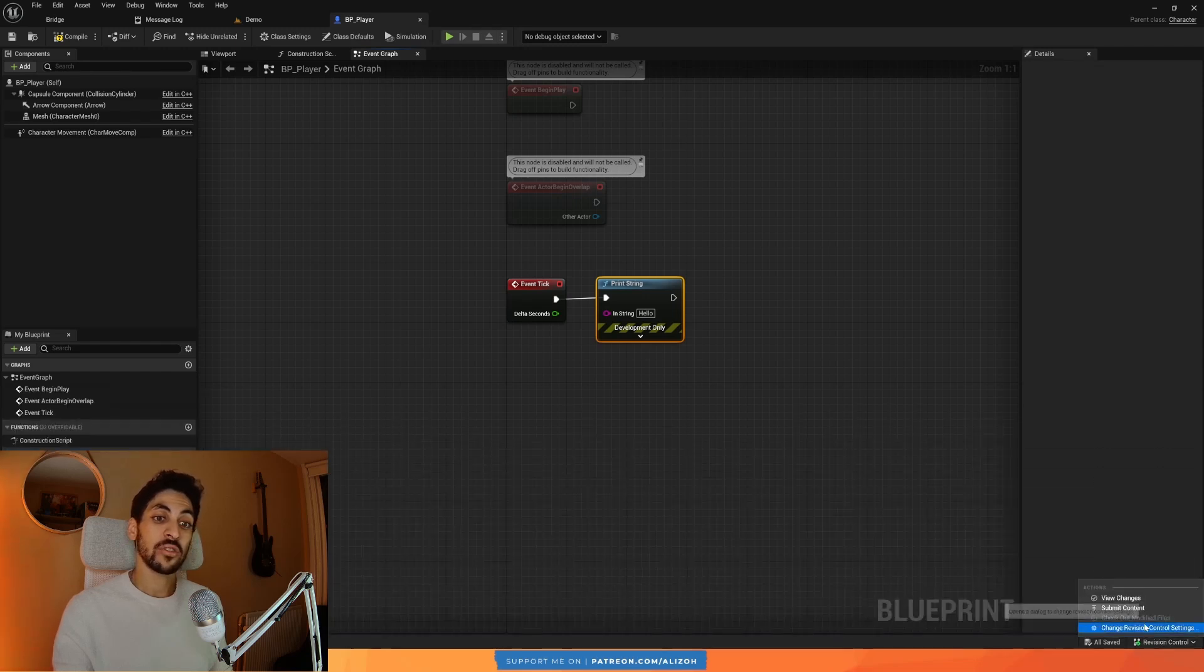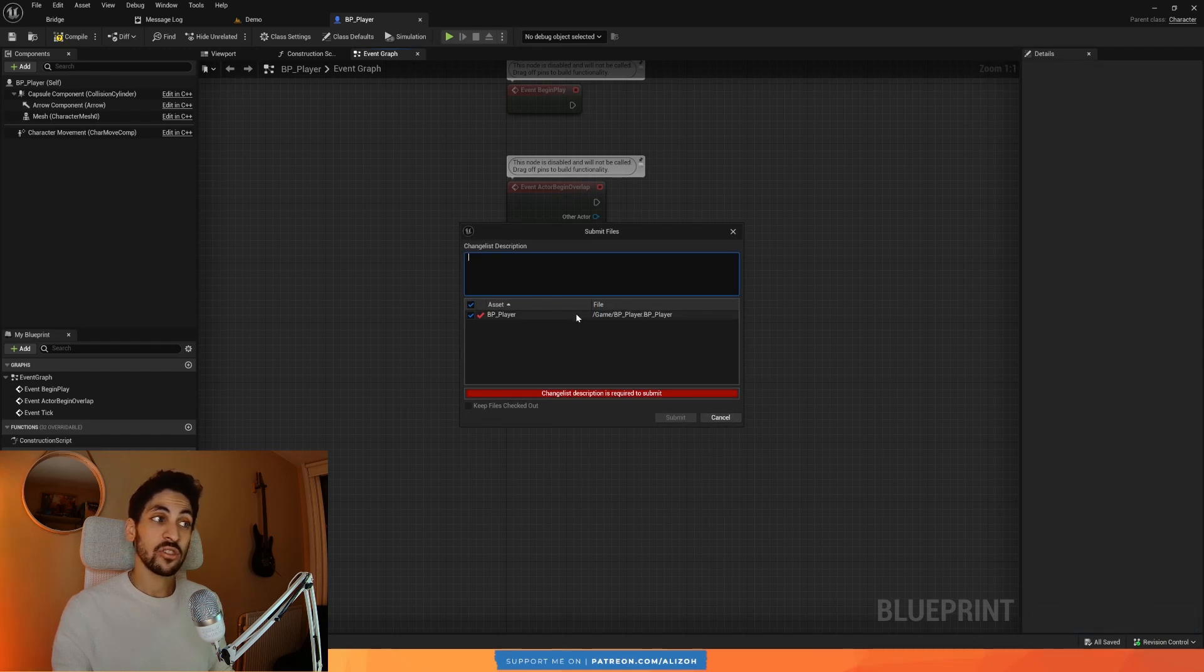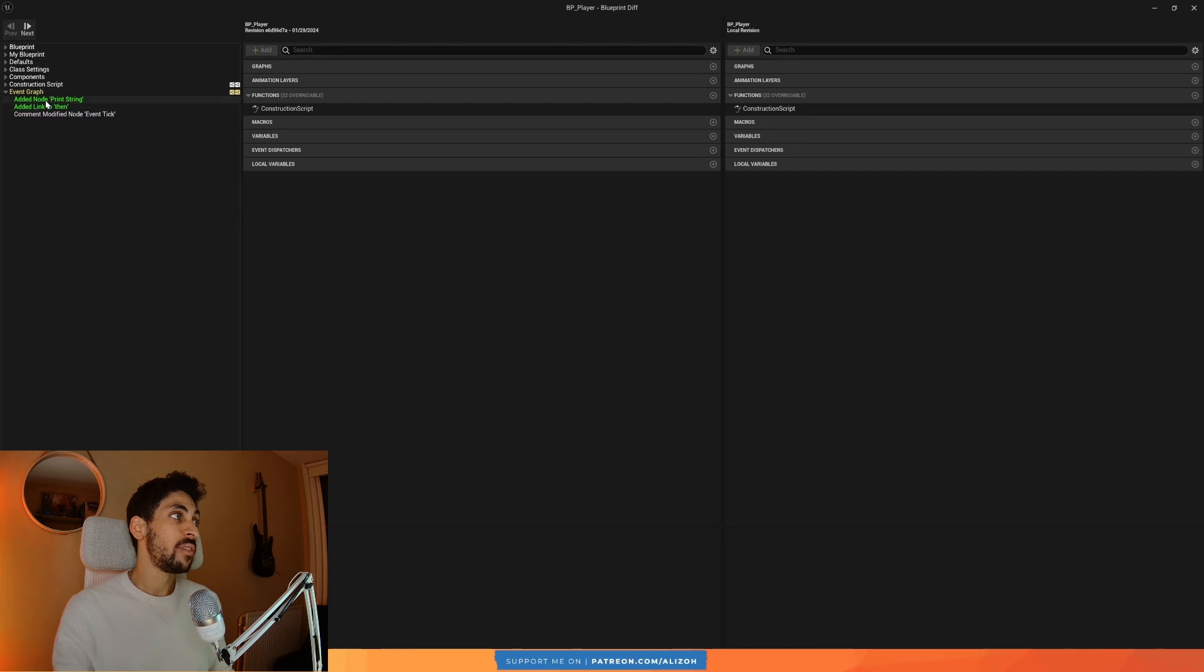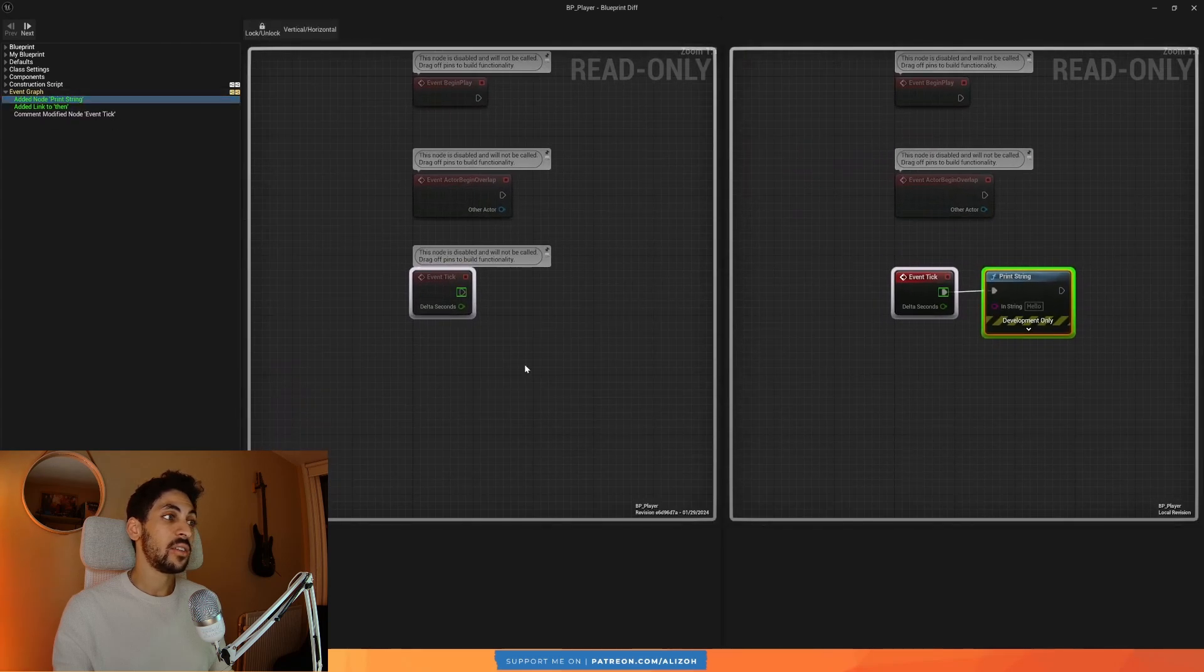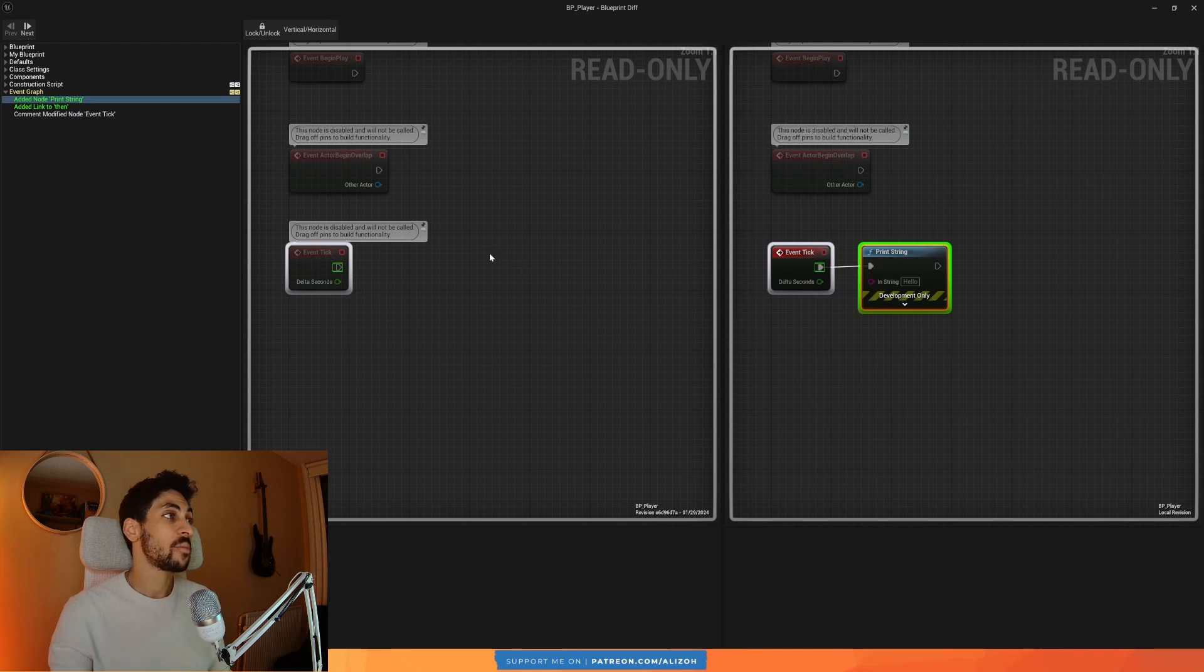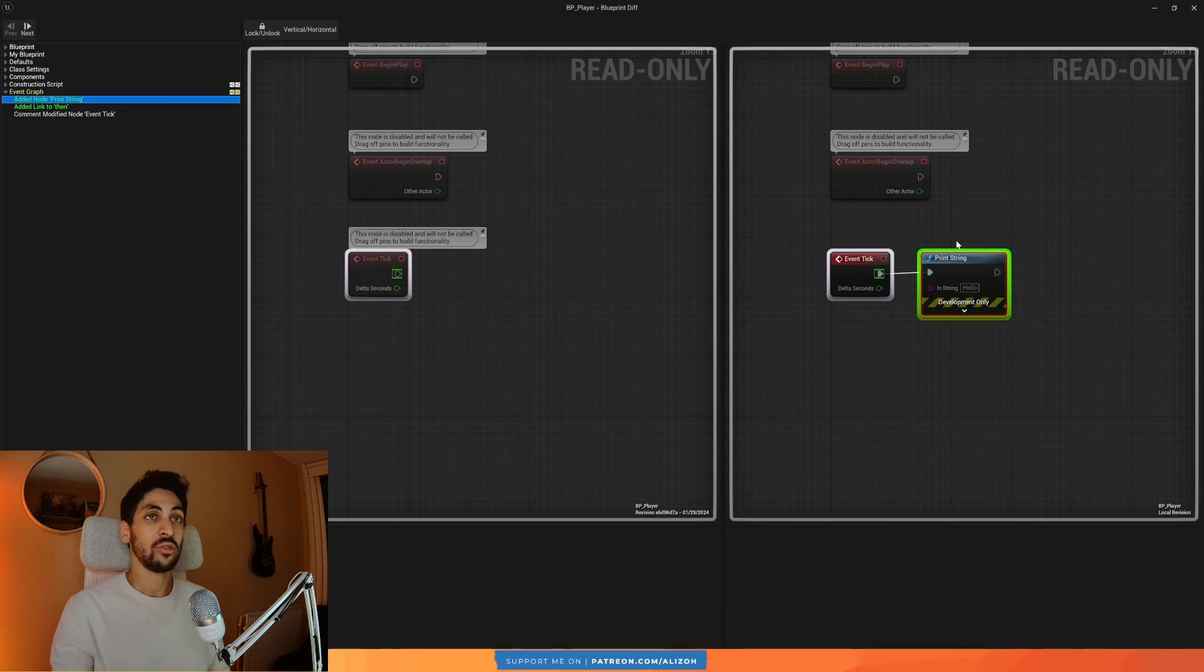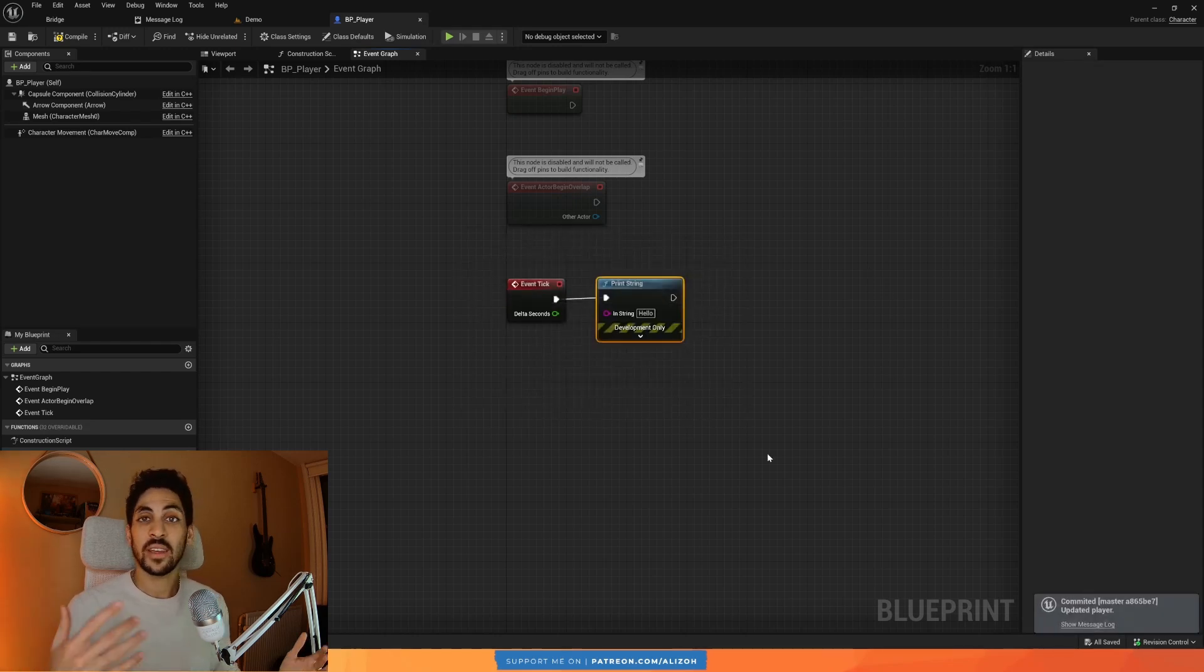If I go back to Revision Control and Submit Content, sure enough, it tells me that the BP player file has changed. And if I double click this, it's going to actually show me everything that's changed in this file. So if I go over to the event graph, it's going to tell me this was before the change and this was after the change. So you can track exactly what changed from your last commit. So it's very handy. And it even tells you a nice description here. Added a link to then, added a node print screen. Great. So then if I close this up and I say, I don't know, updated player, and if I submit it, then my commit is saved.